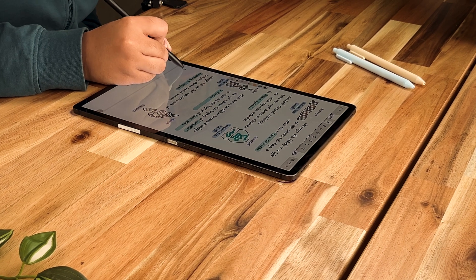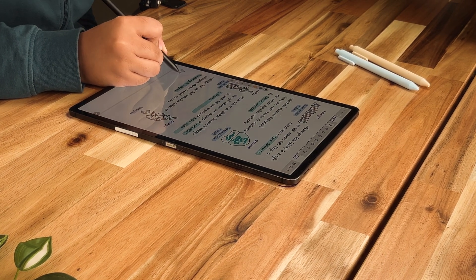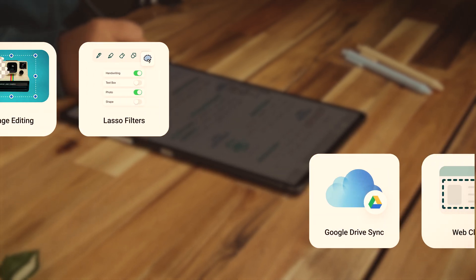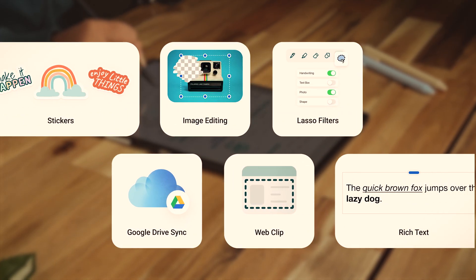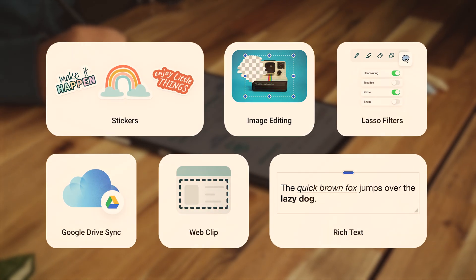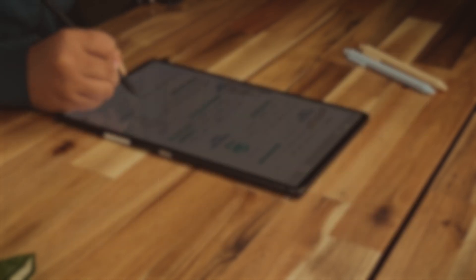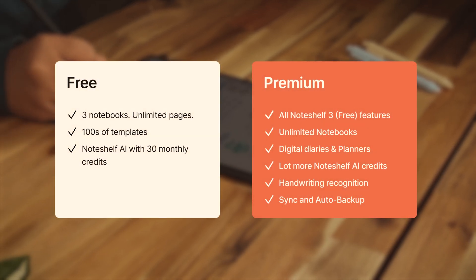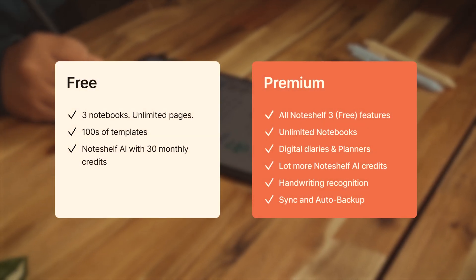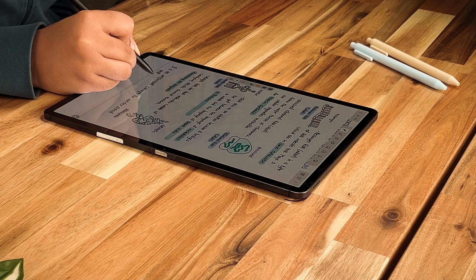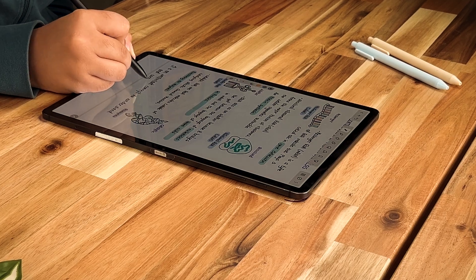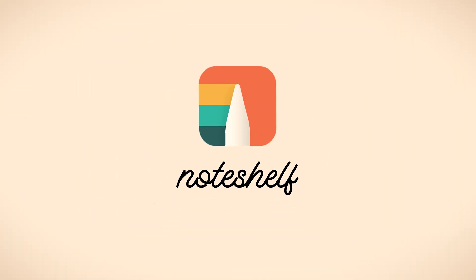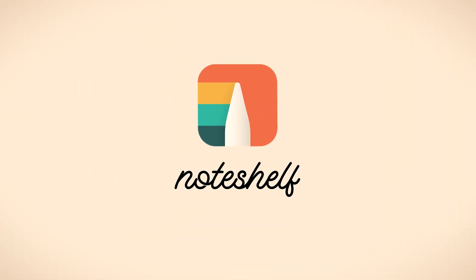These are the key features we've introduced in NoteShelf 3. If you are a NoteShelf 2 user, you'll find many more improvements across the app. NoteShelf 3 is free to try with limited functionality and a small one-time fee to go fully premium. Get NoteShelf 3 today and take your note-taking to a whole new level.